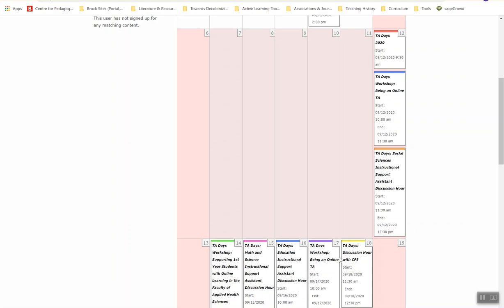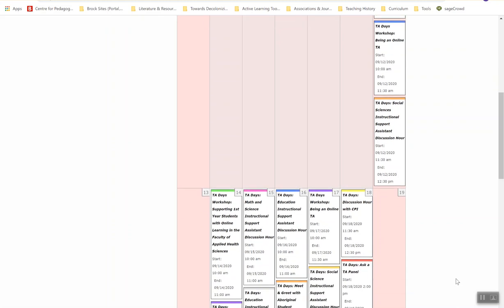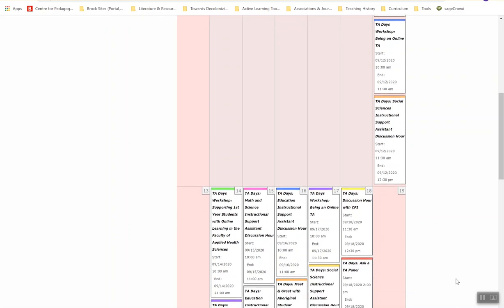You'll also notice in the event system that there are workshops happening as well as drop-in discussion hours with the ISAs from each faculty as well as with CPI. We are also excited to have continued the tradition of the Ask a TA panel, where experienced TAs come and respond to questions from folks participating in the workshops across the week. All of the synchronous activities are listed here in the events page.